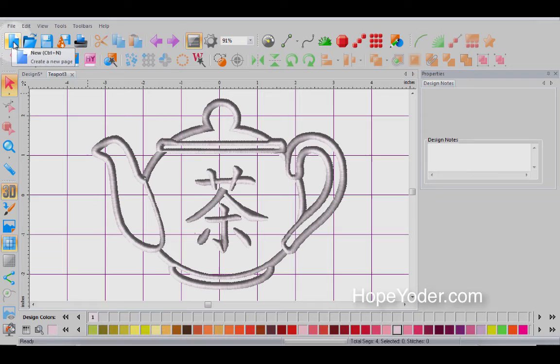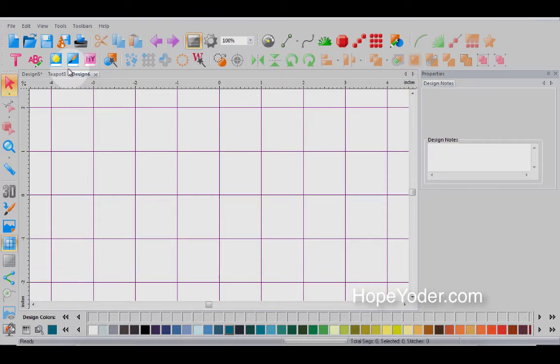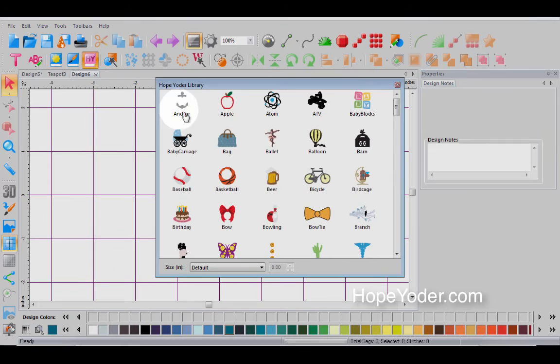So we have one embroidery design open in a page. Let's open another page. And here are your design tabs. So you can have multiple pages open.